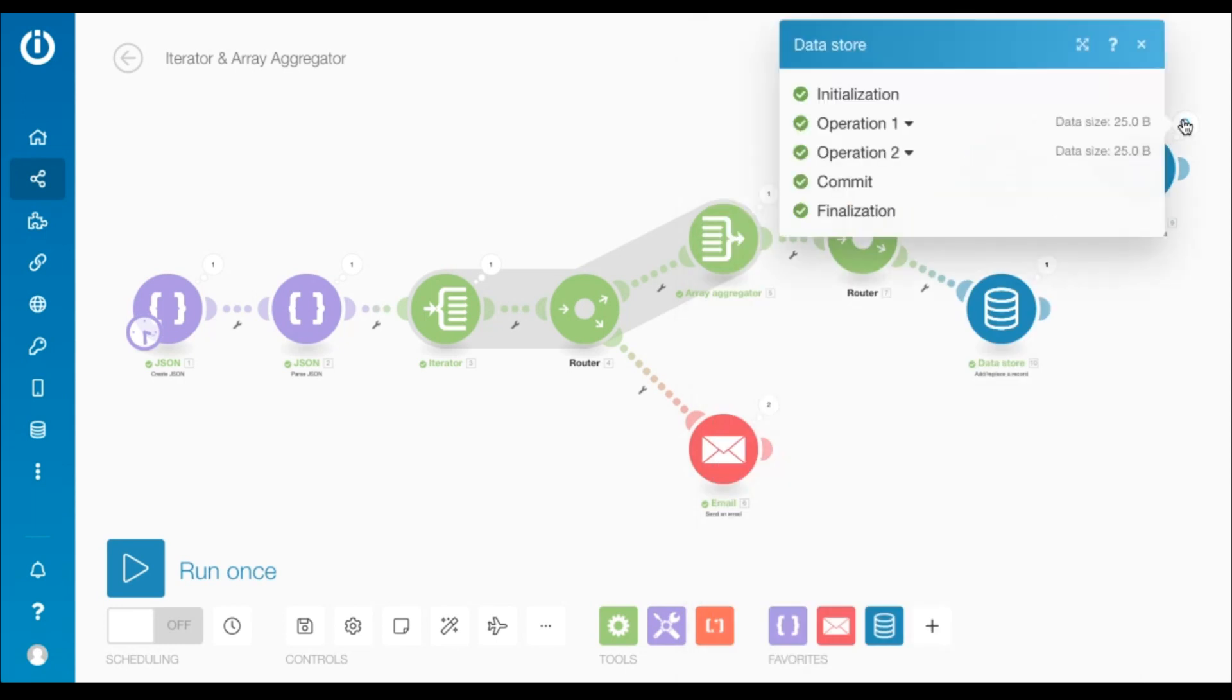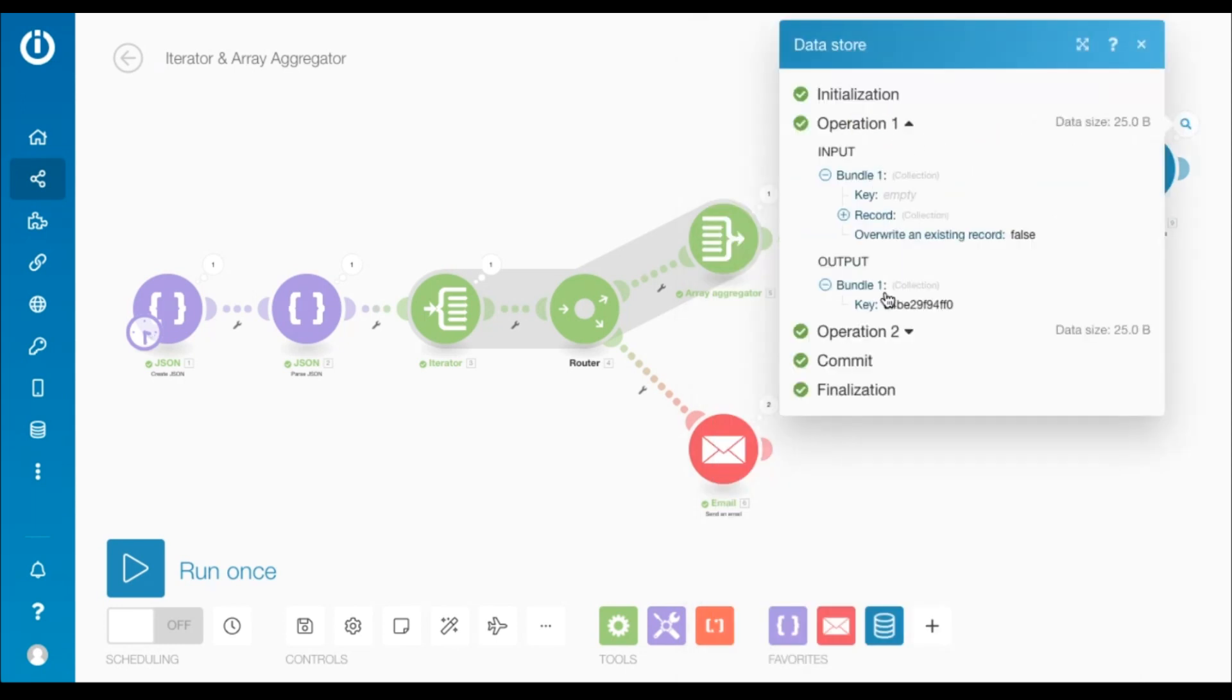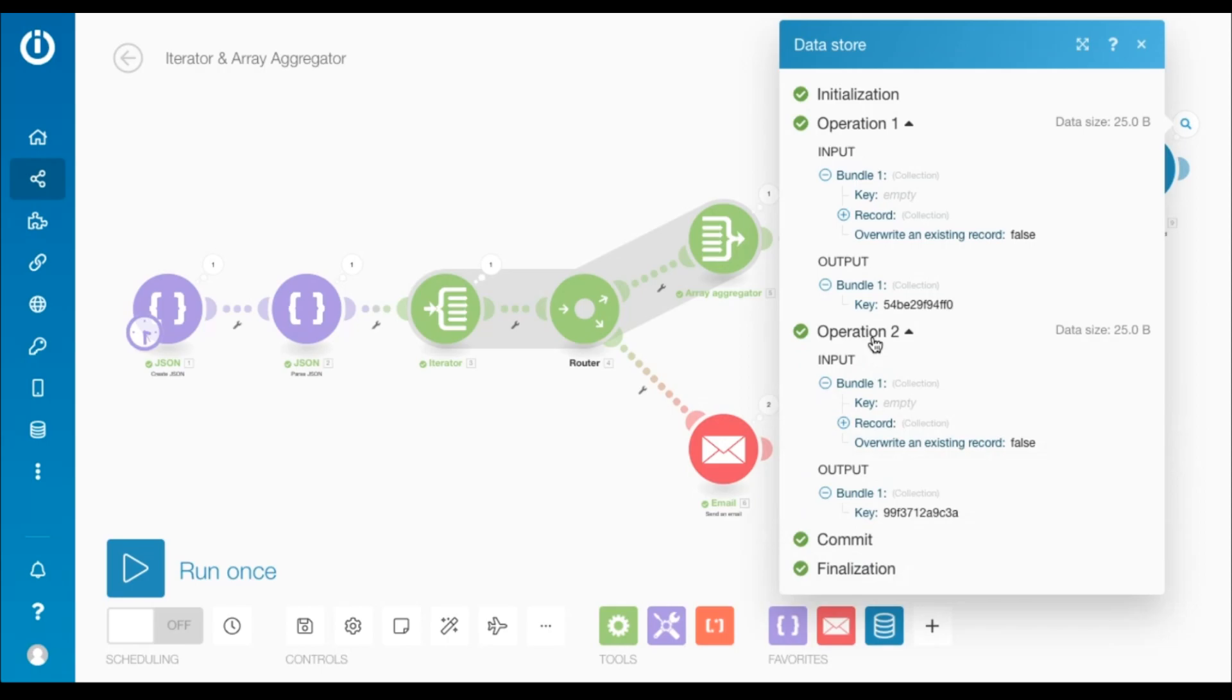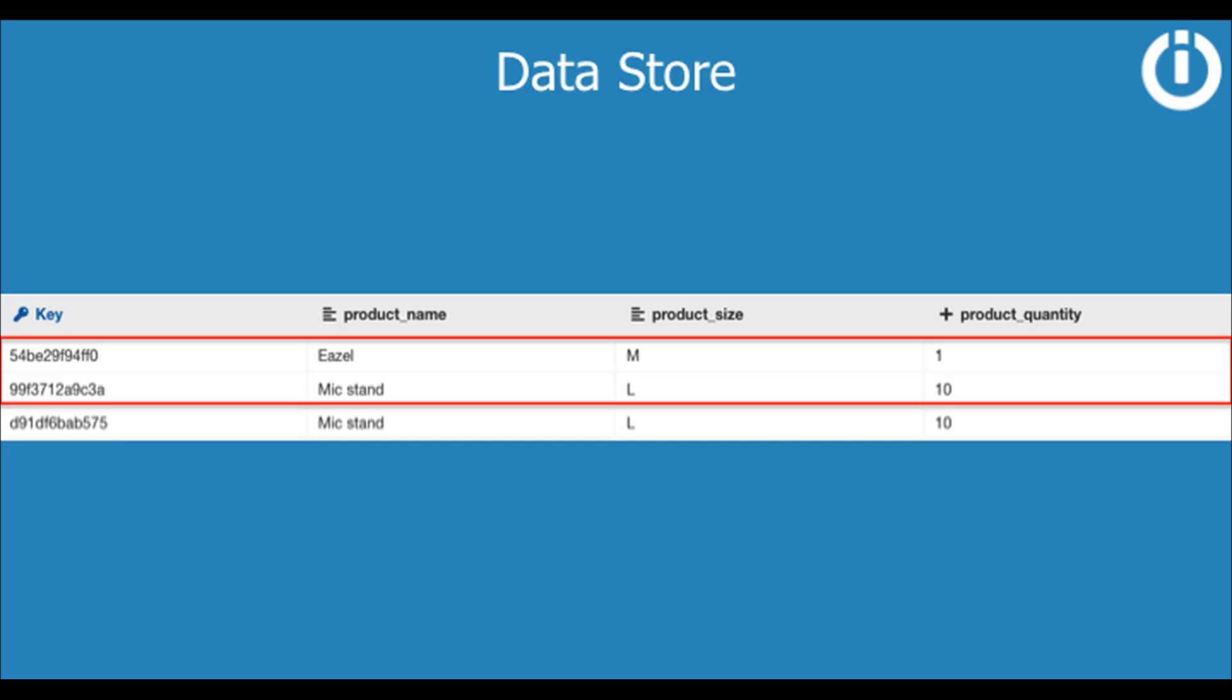Since there were two bundles, two separate operations took place and created two records in the data store. This is what the data store looks like.